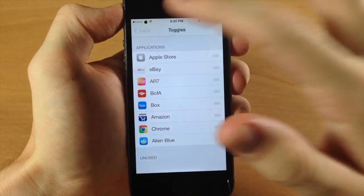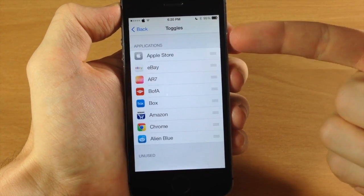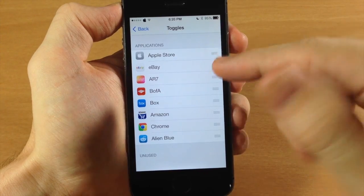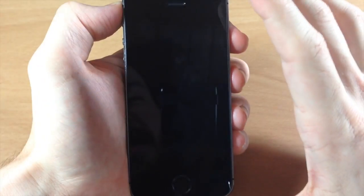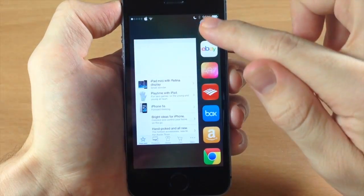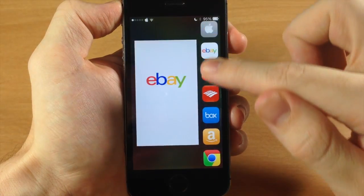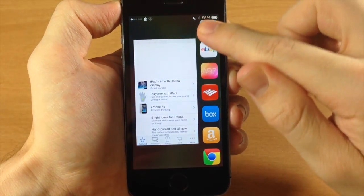And now we're going to go back and it should be Apple Store, eBay, AR7, all that good stuff in that order. And then if we tap and hold then you can see here this is the order in which I set.